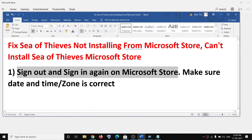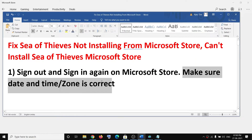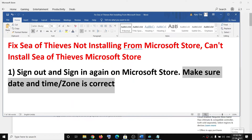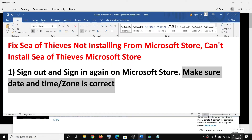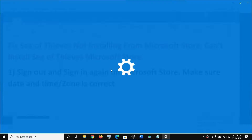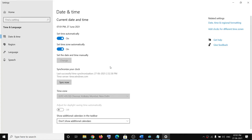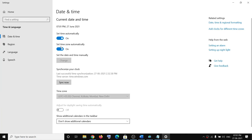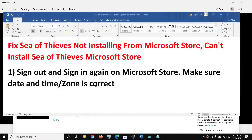If you are still facing the problem, make sure that the date and time is correct on your computer. On the bottom right you can see the date and time. Right-click on it and click on adjust date and time. Make sure set time automatically and set time zone automatically is on, then sync now. Once that is done, try to install the game once again.